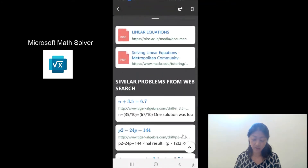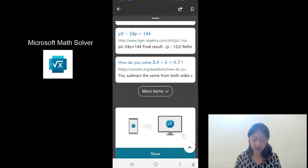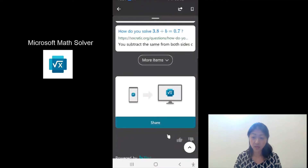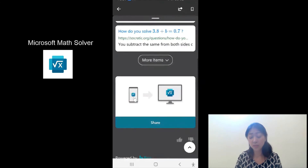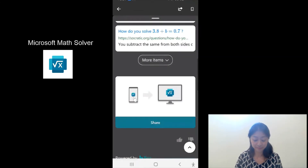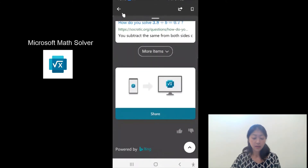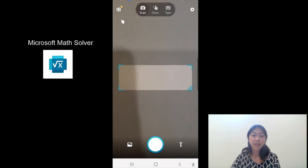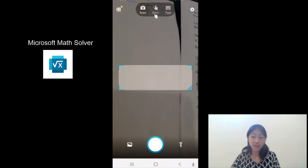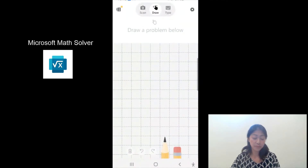If you look all the way to the bottom, there is also a share button. So if you tap this, you can share the solution of this problem by sending a link to a friend. Let me hit the back button to go back.